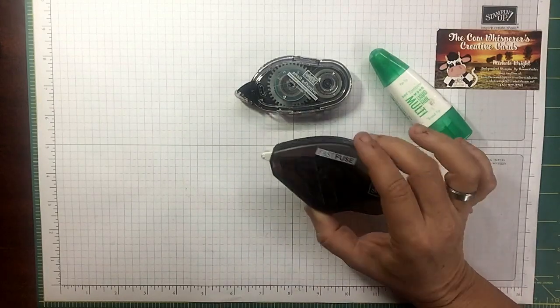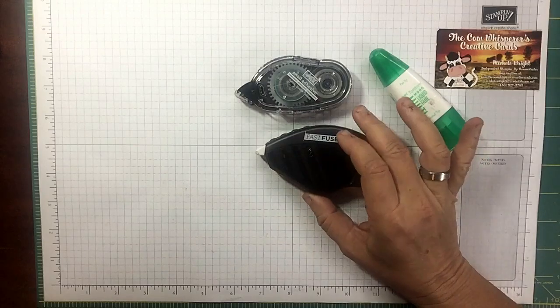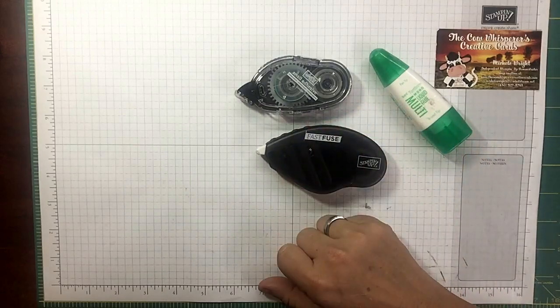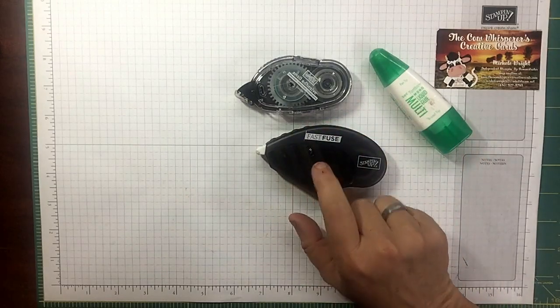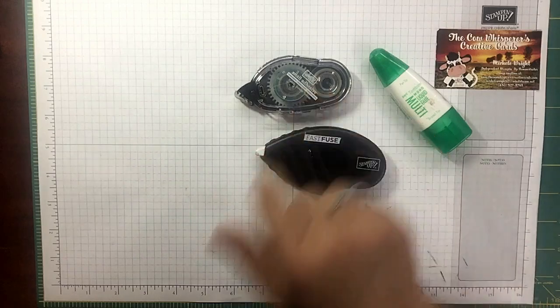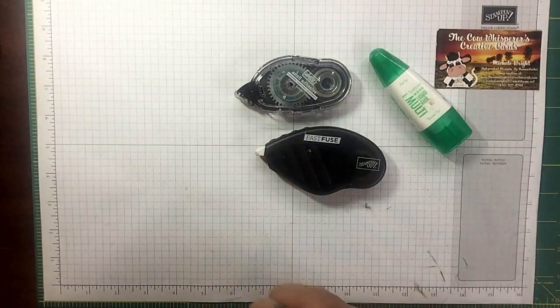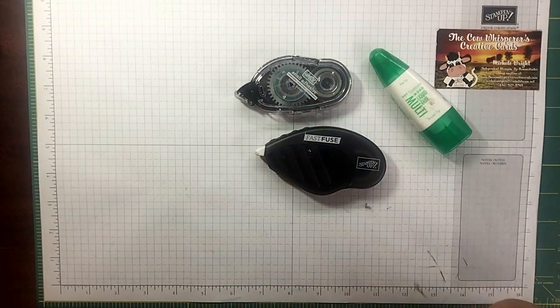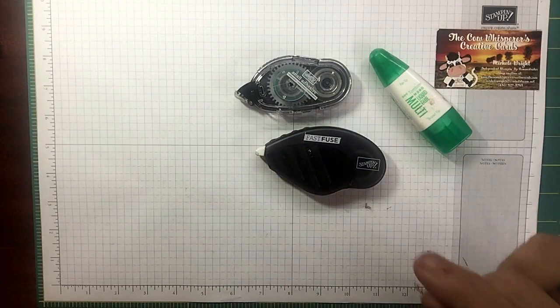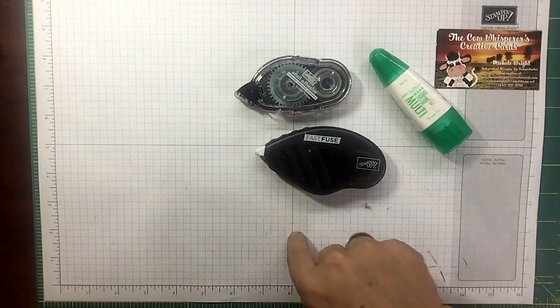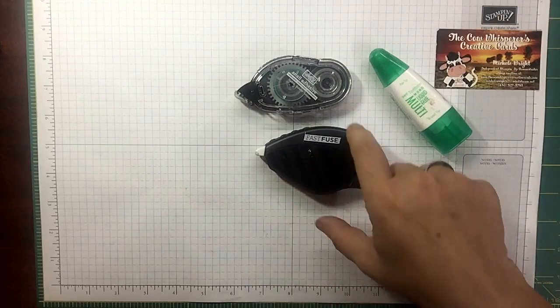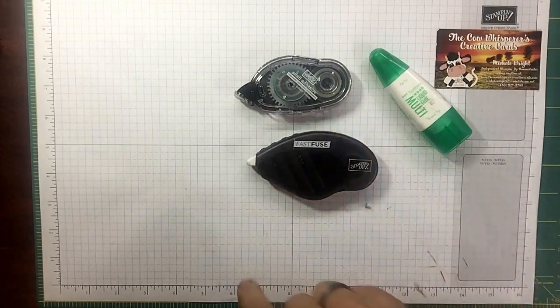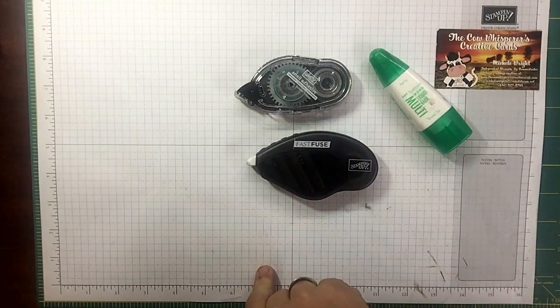Fast Fuse is perfect for items that have texture. It's just super super sticky and I love this product. A lot of people think the Fast Fuse is so much more expensive than the Snail, so they'll take the risk of it not adhering as well because they don't want to spend the money.